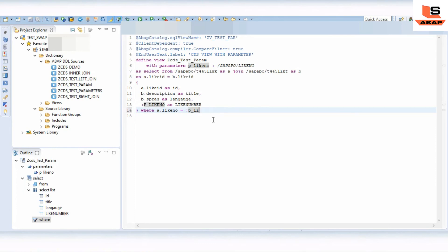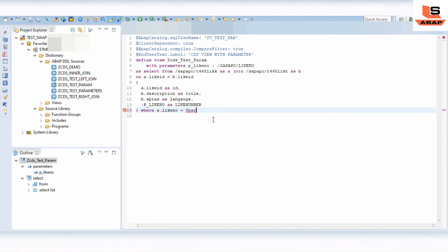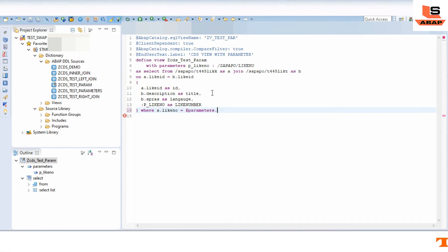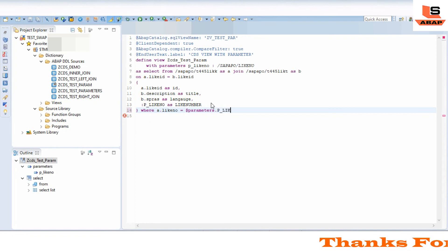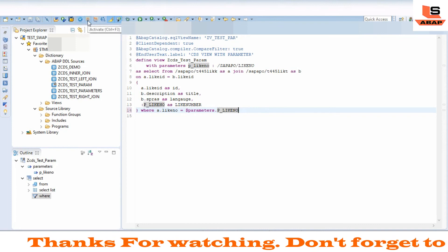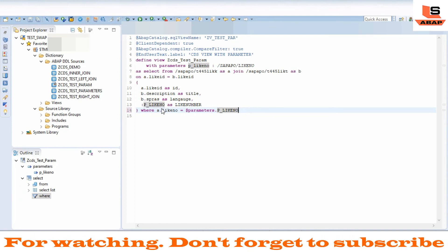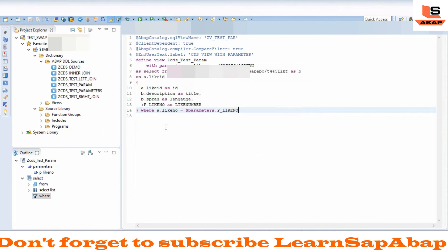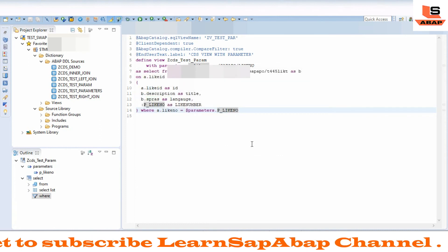You can write the parameter reference in another way as well — using dollar sign, then 'parameter', then dot, then the name of your parameter: '$parameters.LIKE_NUMBER'. Now you can see there is no error with this alternative syntax either.